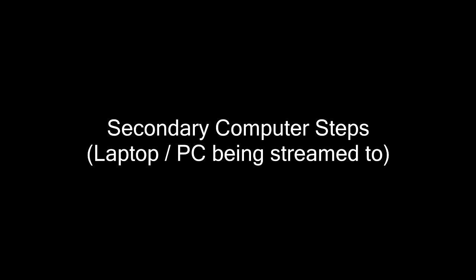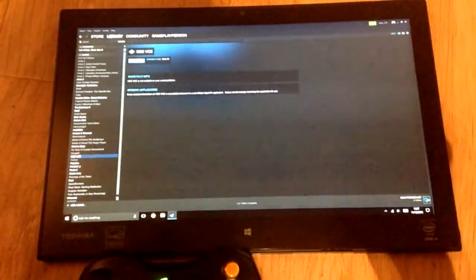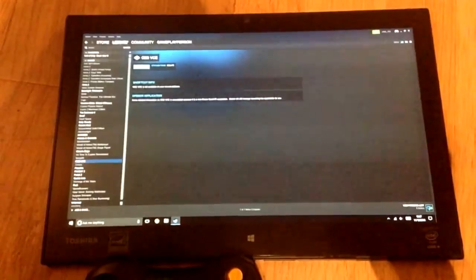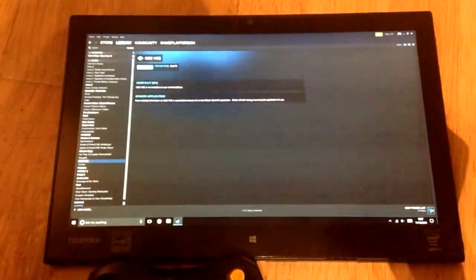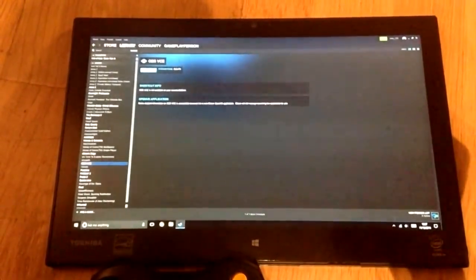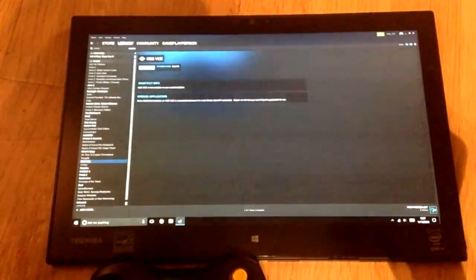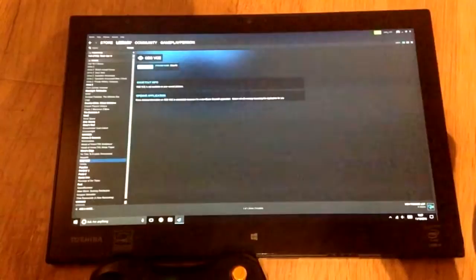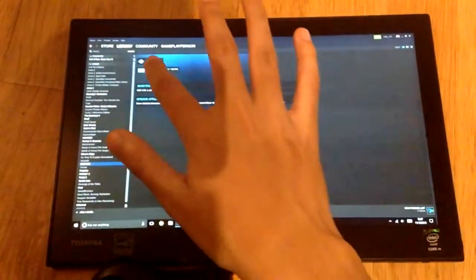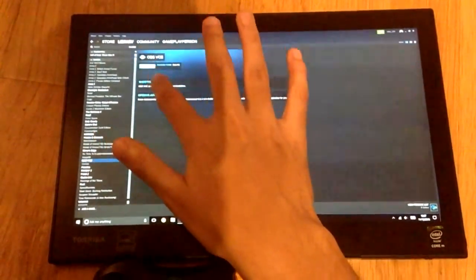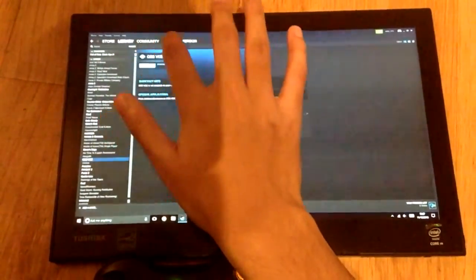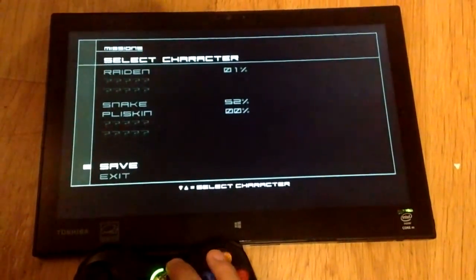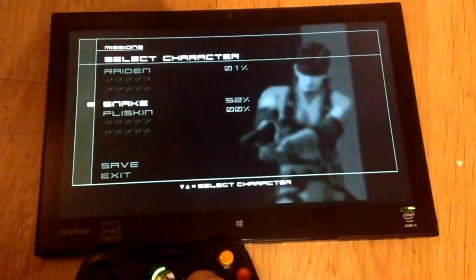Now, these steps are for the secondary computer or the secondary laptop. So this is what you're going to have to do on the laptop that you're going to be streaming to. So firstly, you're going to want to install Steam on the secondary laptop. And then you're going to want to log into your account and then go to OBS VCE. And there should be a button saying stream. Click stream and you should be into your game console.